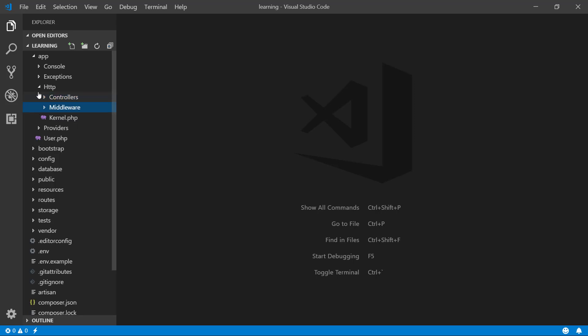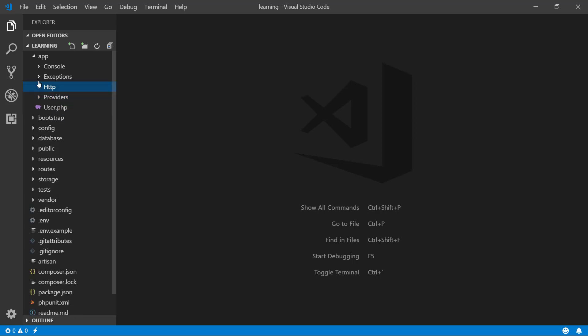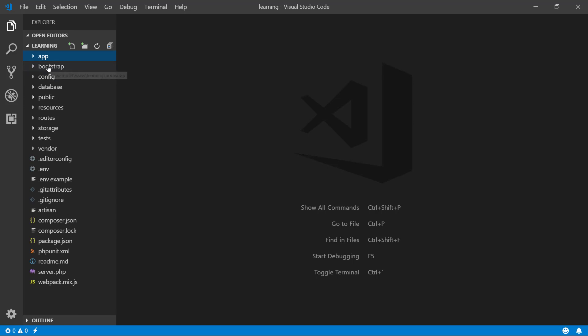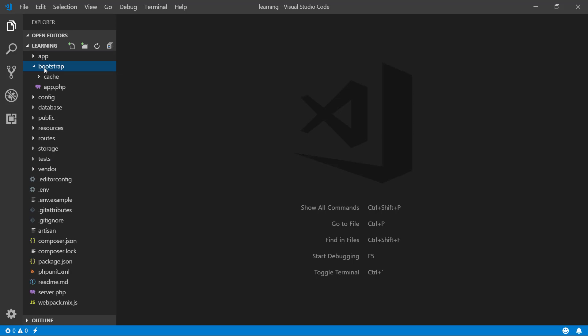The bootstrap folder is for when Laravel starts up, which is commonly called bootstrapping. Laravel's bootstrap folder has nothing to do with the Bootstrap CSS framework. It's used to initialize the framework.